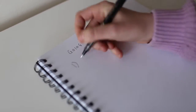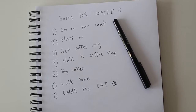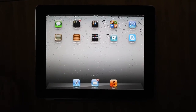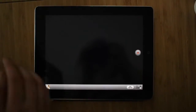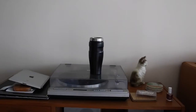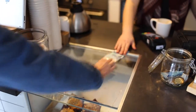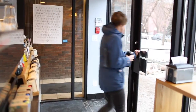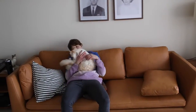The video that we're going to make today is about Coach B going to get coffee. The first thing you should do before jumping into the filming is think about the steps you need to convey during your video. My recommendation is to do each of the items on the list as different clips in your camera. Going for coffee: get on your coat, shoes on, get coffee mug, walk to the coffee shop, buy coffee, walk home, cuddle the cat.